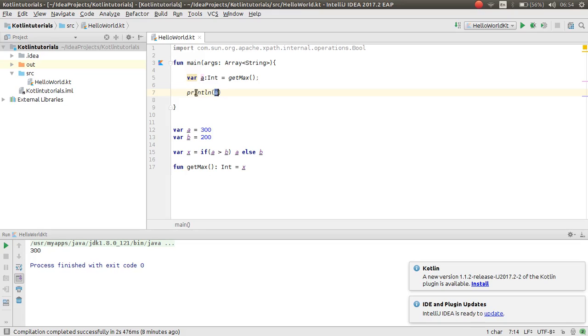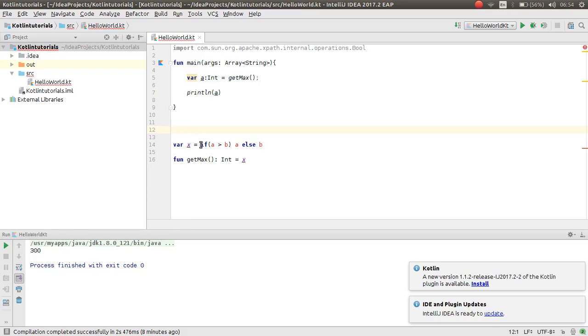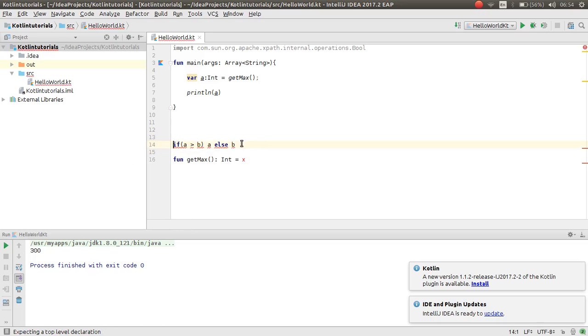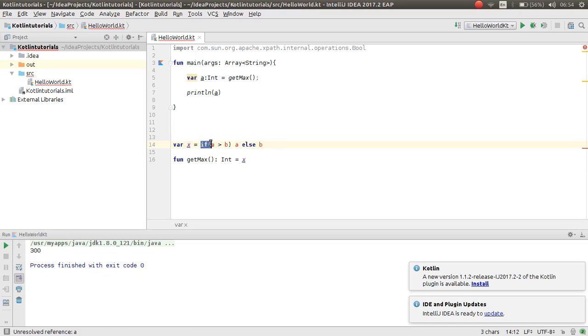As you can see, the println is a function where you pass a value. The value is the return value from the getMax function. Then, you pass it in the println method and println method displays the value.